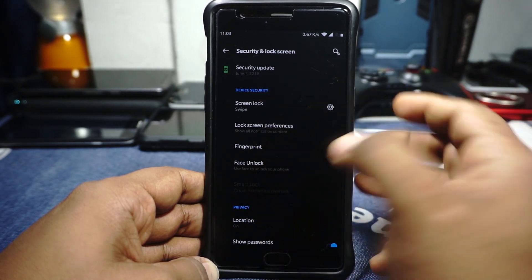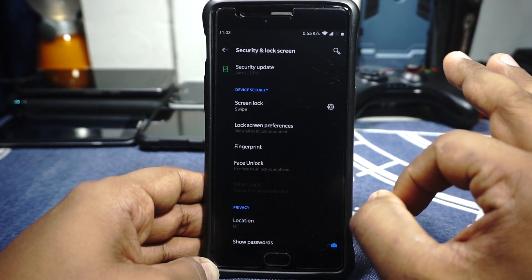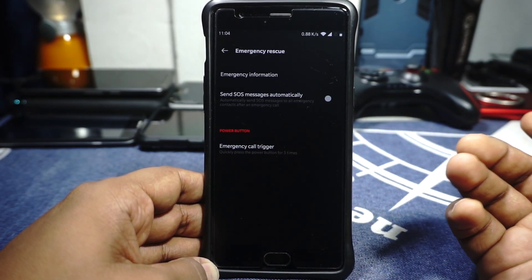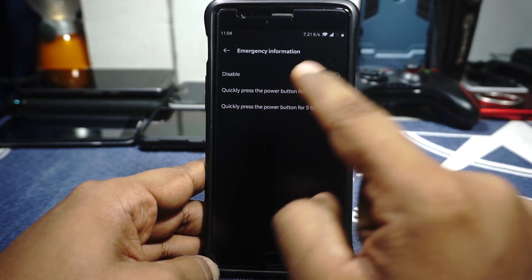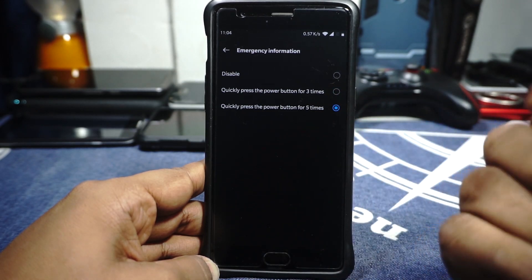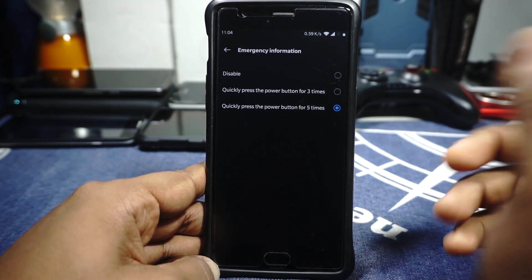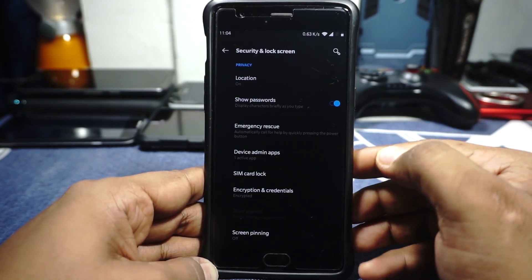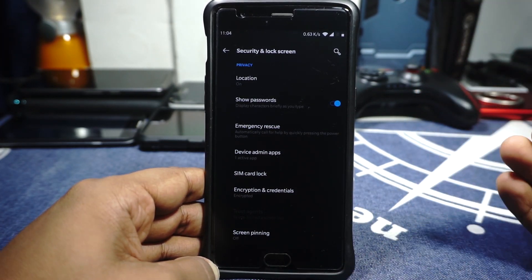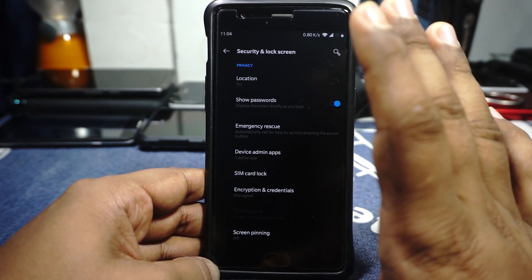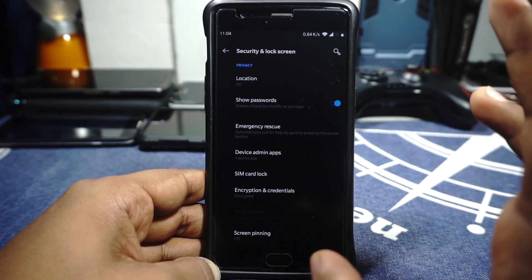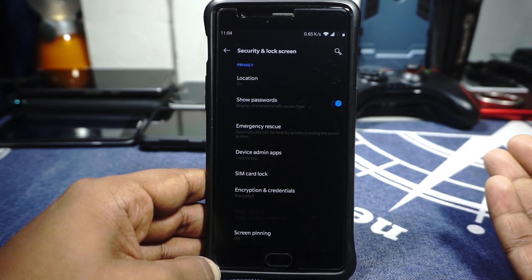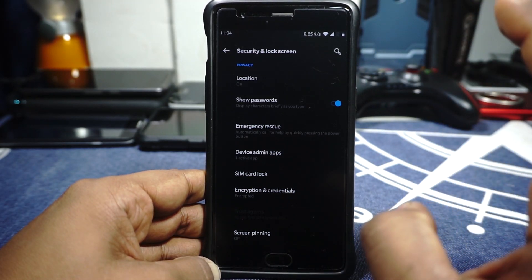Security options include a fingerprint option and face unlock, which is much better than Google Smart Lock face unlock. Emergency rescue is something I really like — you can press the power button three or five times to trigger it. I kept it at five times because selecting three times conflicts with the quick camera launch. One important thing to mention: since this is an OxygenOS ROM, coming from a custom ROM will encrypt your device. Make a backup of your entire internal storage — if you were decrypted, you will be encrypted when moving to an OxygenOS ROM.